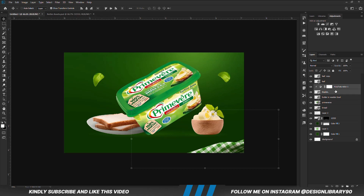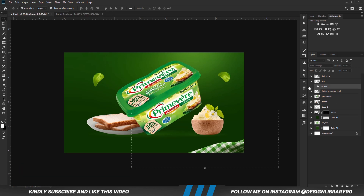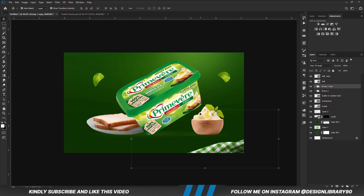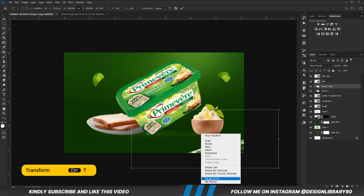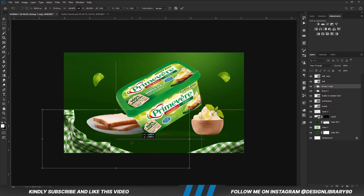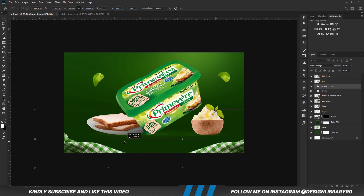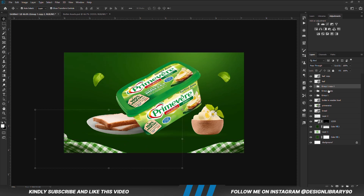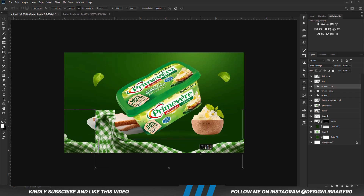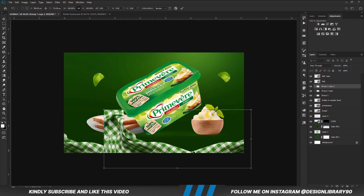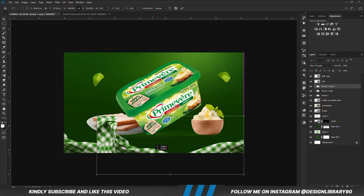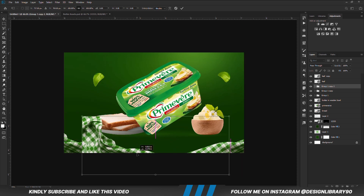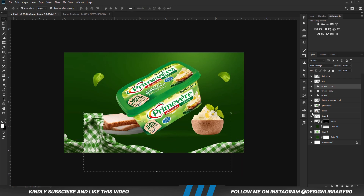With both layers selected, we are going to press Ctrl G to make a group. With the layer selected, we are going to press Ctrl J to make a copy. Ctrl T, right click, and we are going to flip that horizontal, so we position it right here. Ctrl J to make another copy, and we are just going to position it right about here.